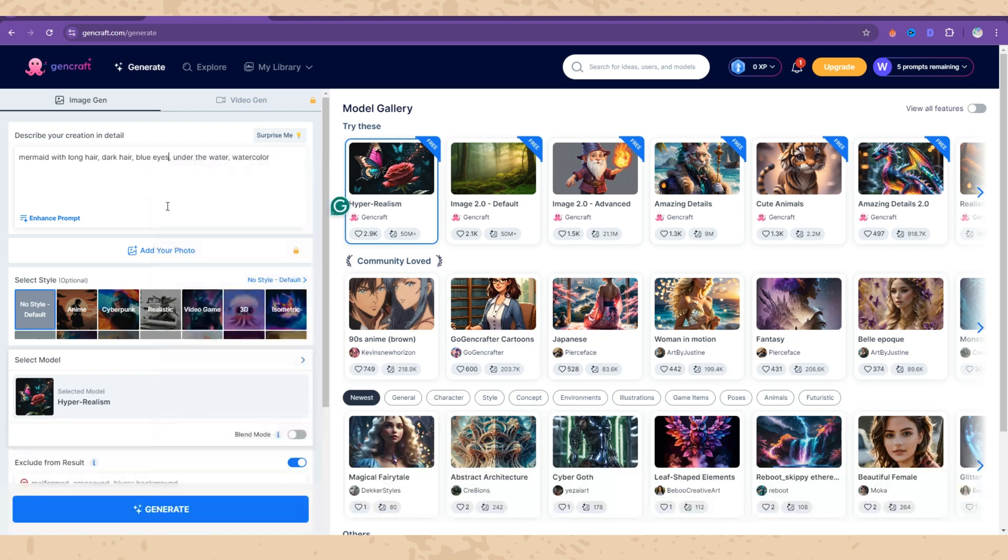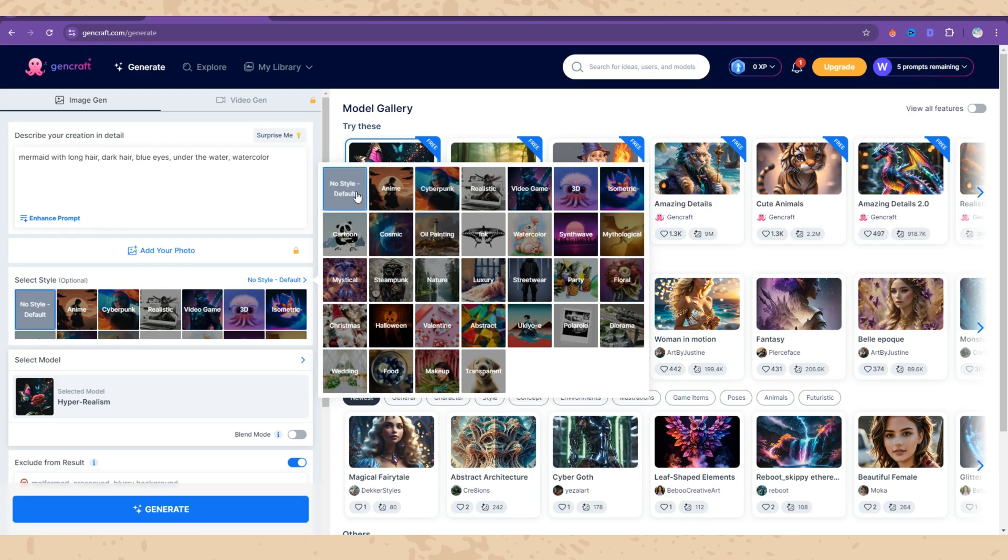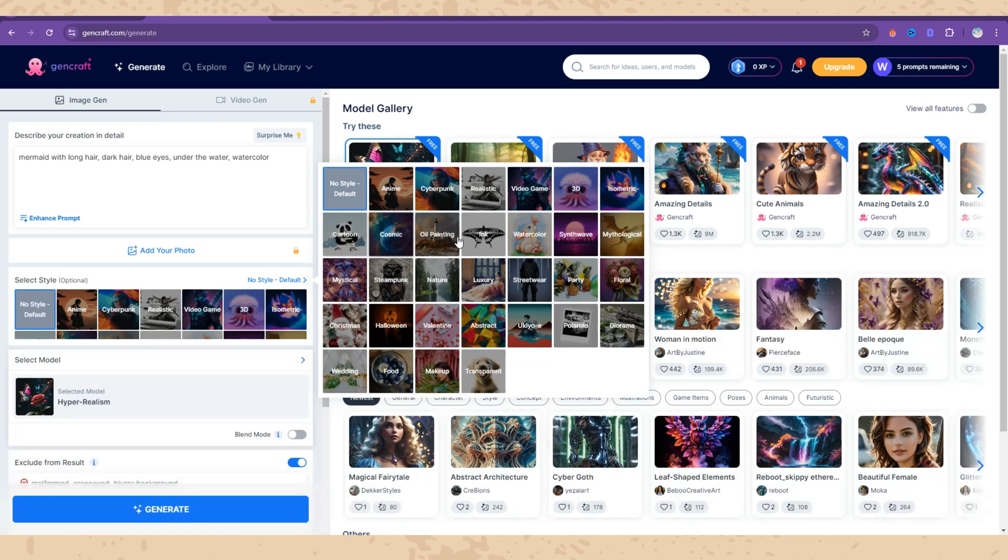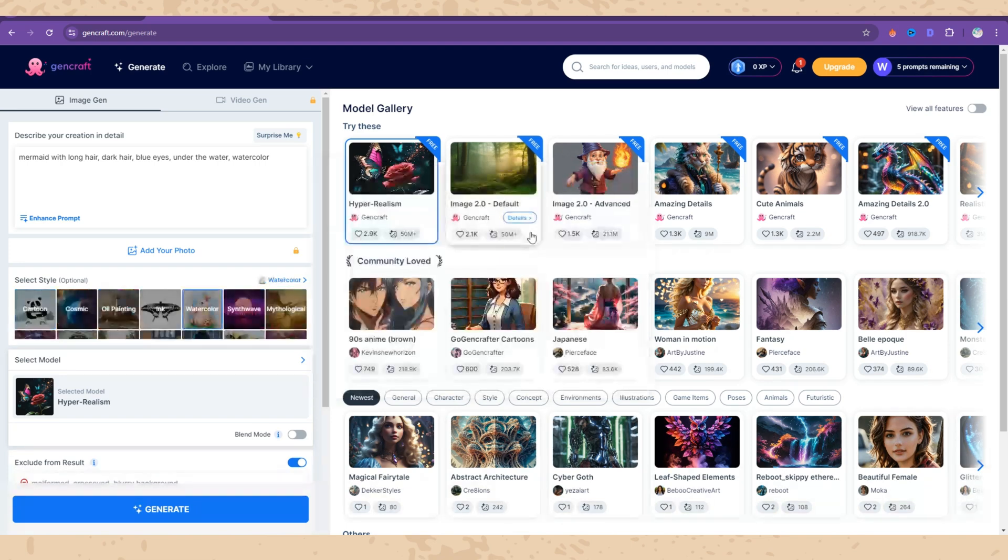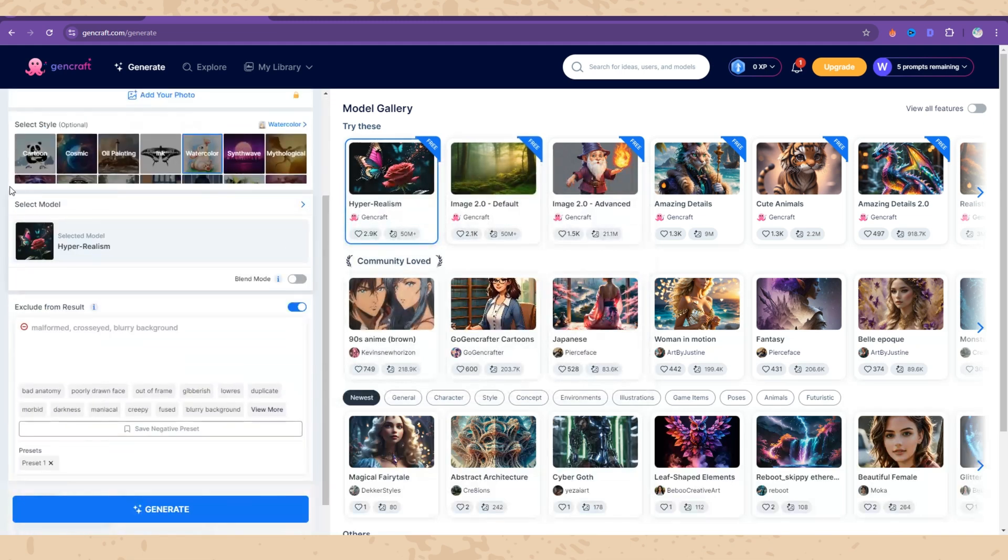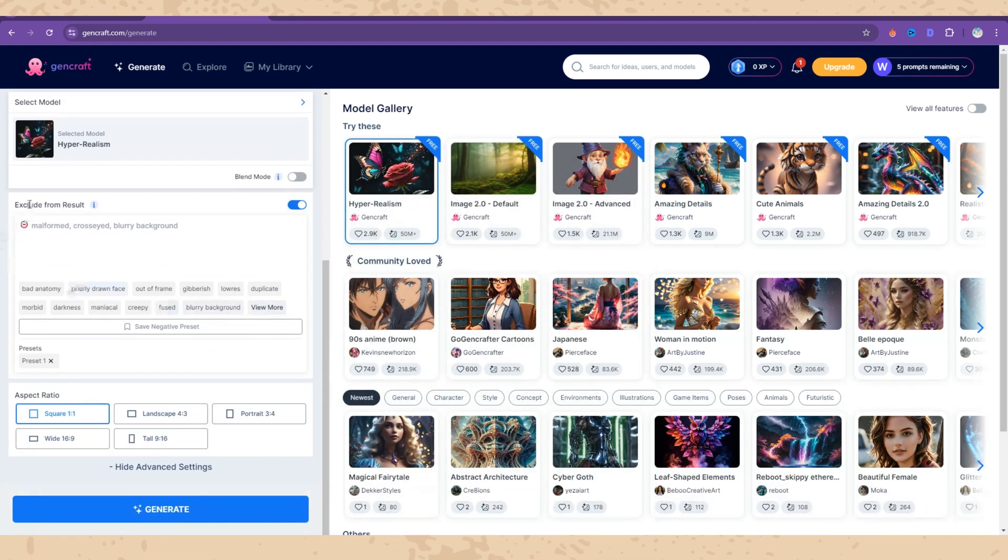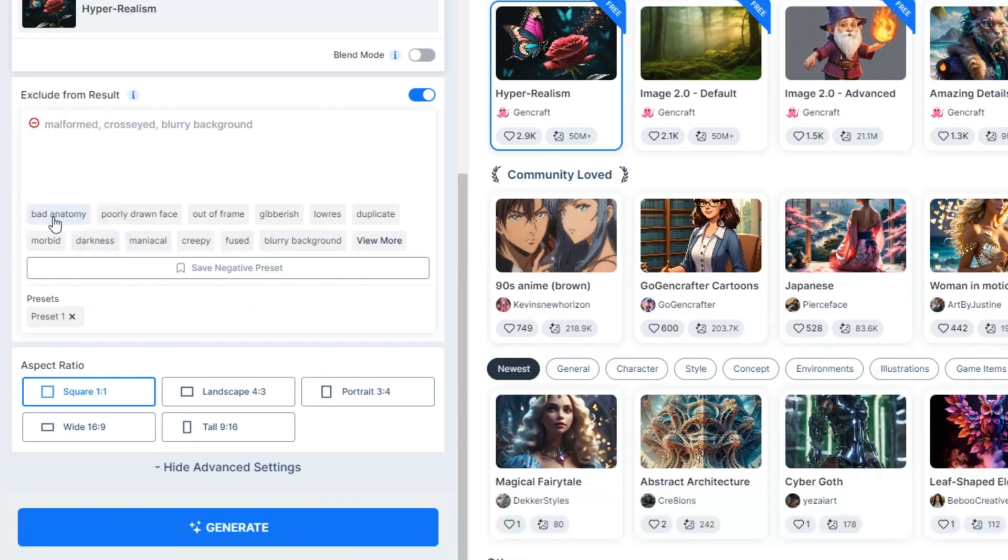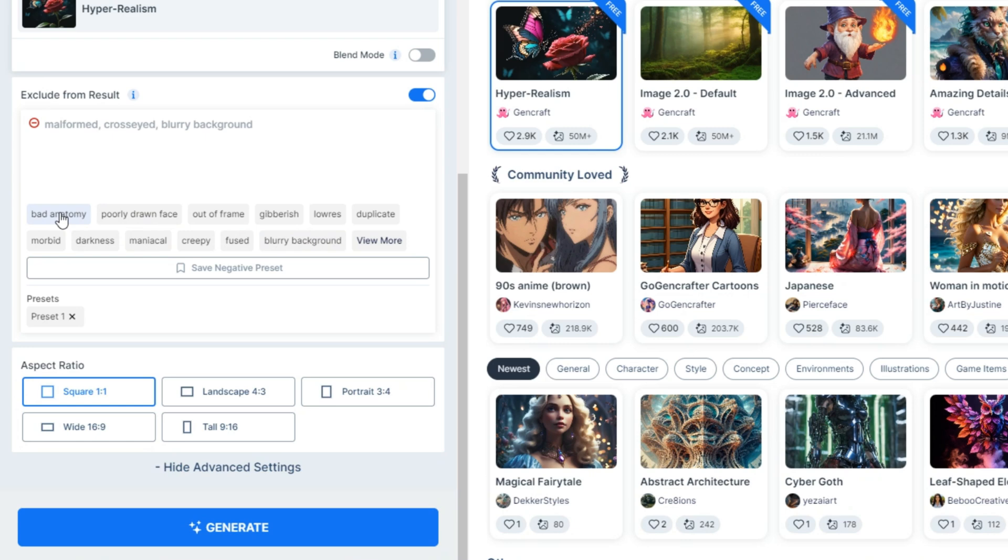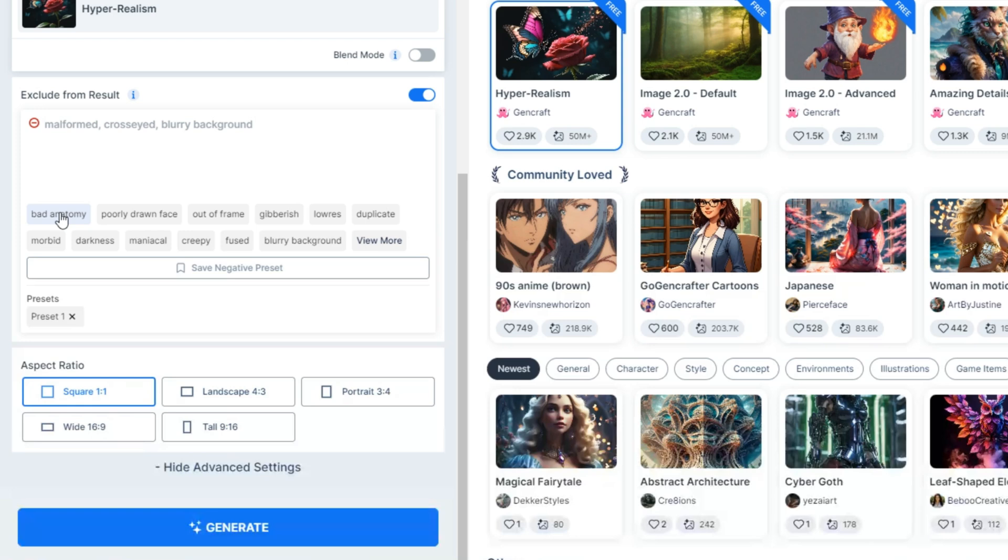Here we have some styles and you can choose any of them like anime, realistic, video game, 3D, whatever you prefer. I love oil painting, cartoon, and watercolor a lot. Let's see watercolor. Here we have what to exclude - bad anatomy, poorly drawn face, out of frame, blurry background. Basically sometimes they struggle with fingers, eyes don't match, so they have a lot of glitches while creating pictures. But if you write whatever you want to exclude, the program will consider more.